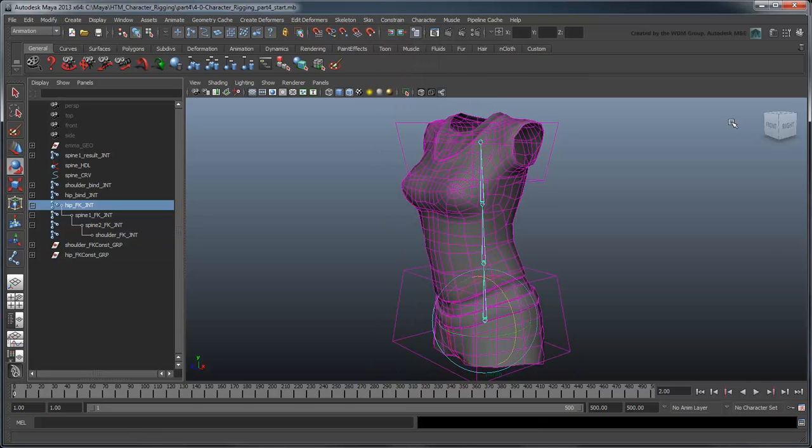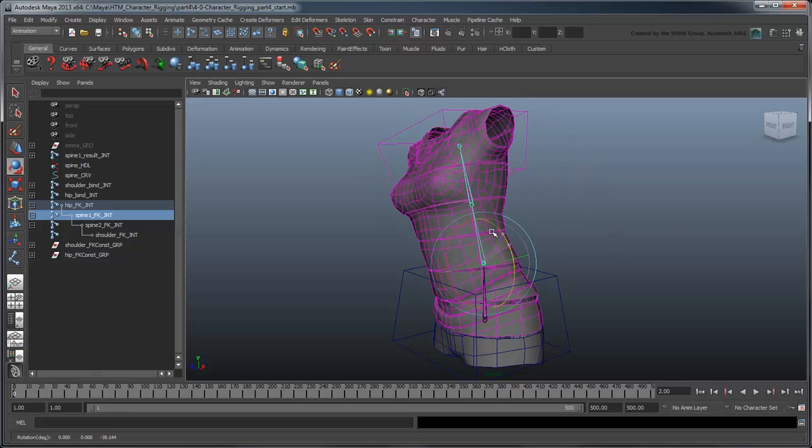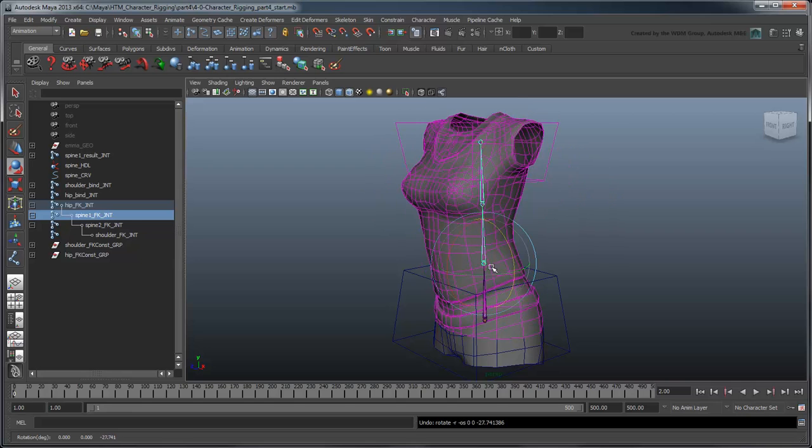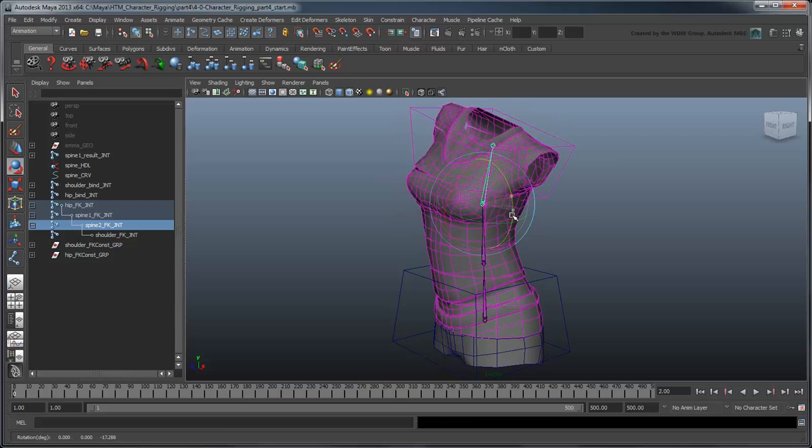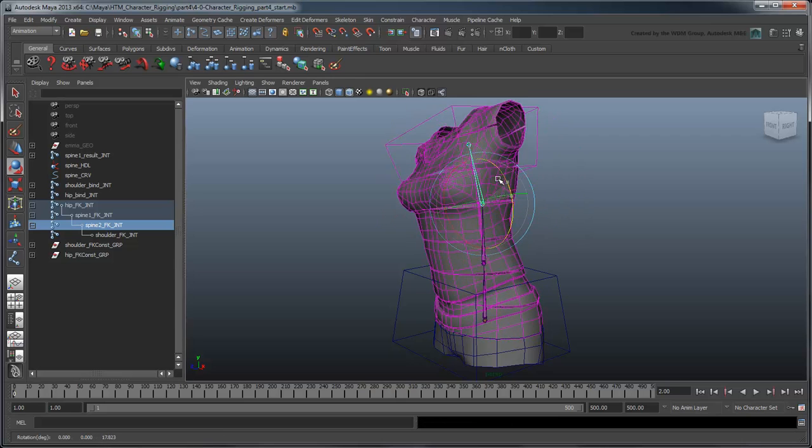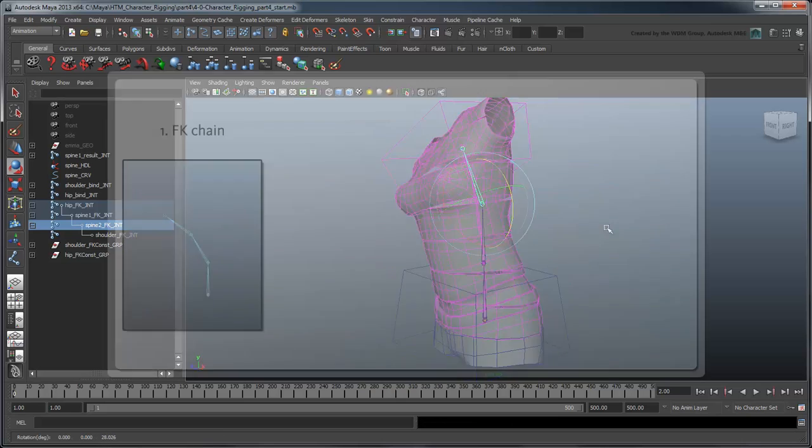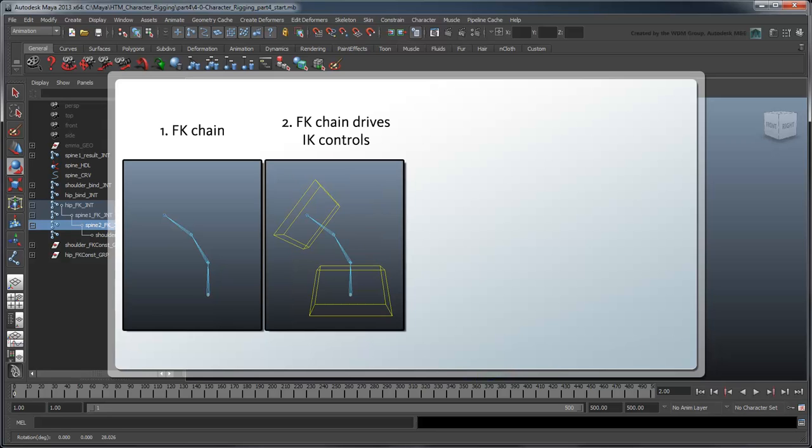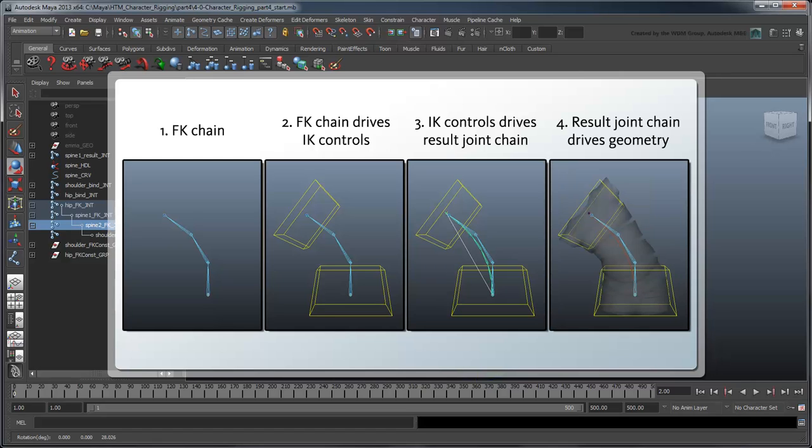Now if you select either the Spine1 or Spine2 FK joints and rotate them, the torso rotates along with it. Note that these FK joints are actually controlling the rotation of the controls, which in turn control the bend of the spline, which then affects the geometry.